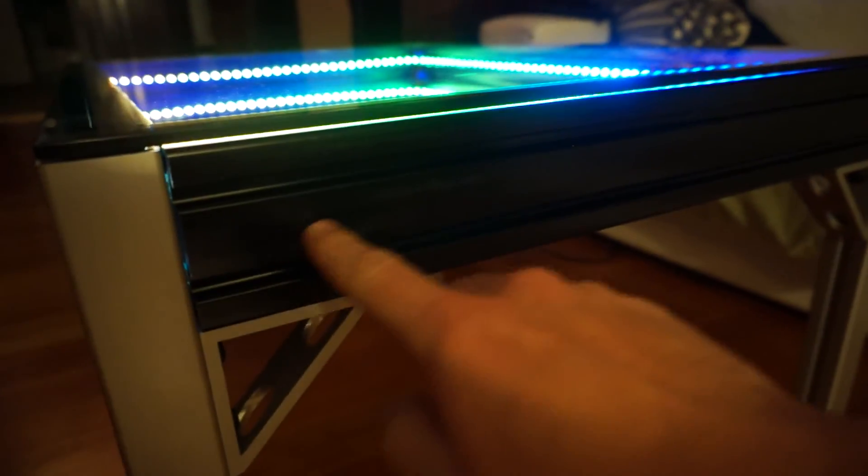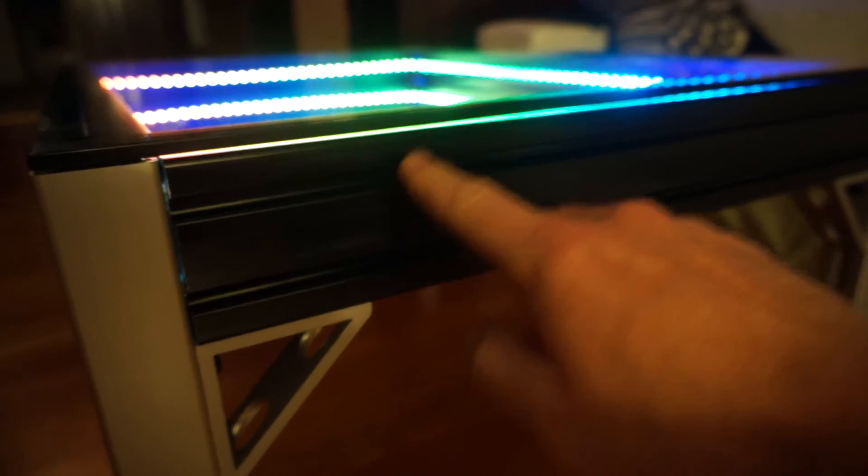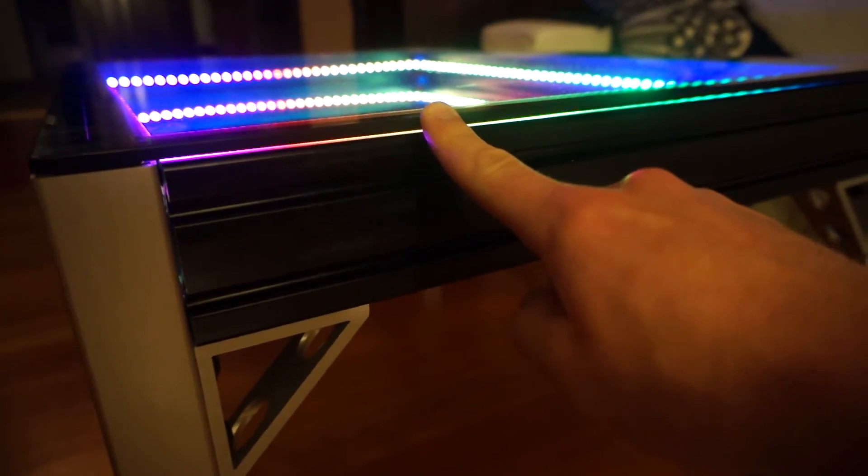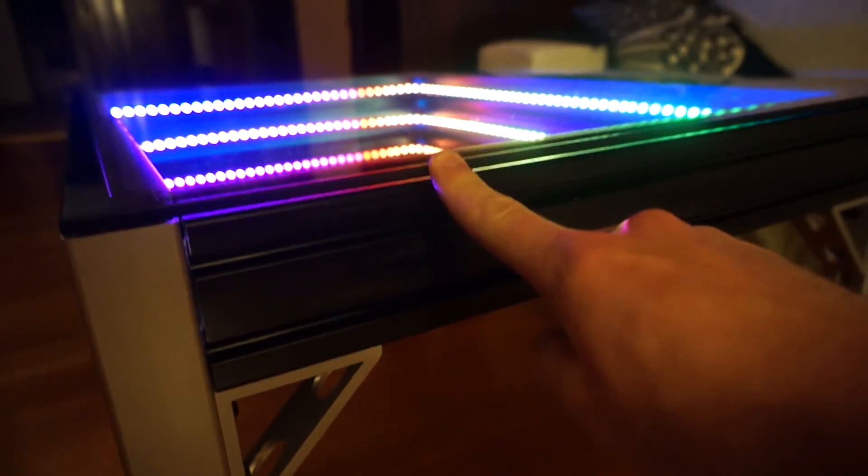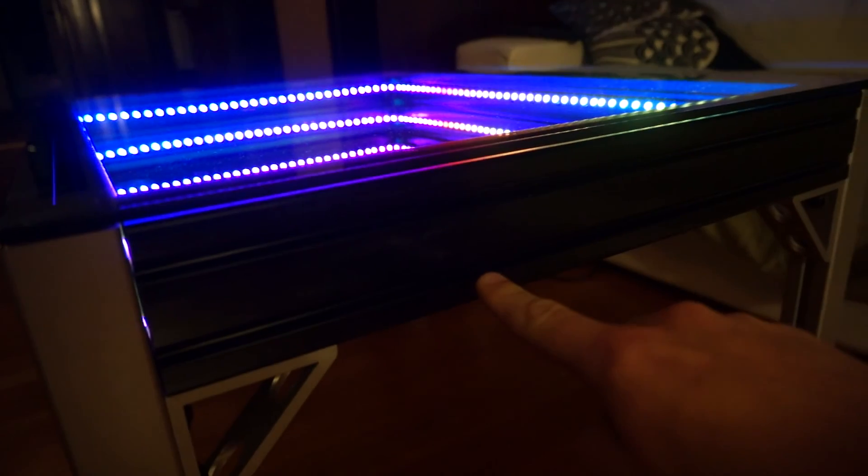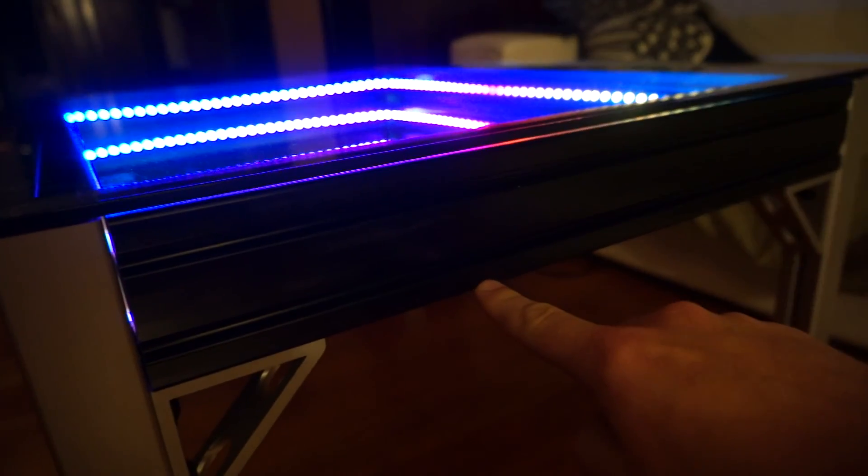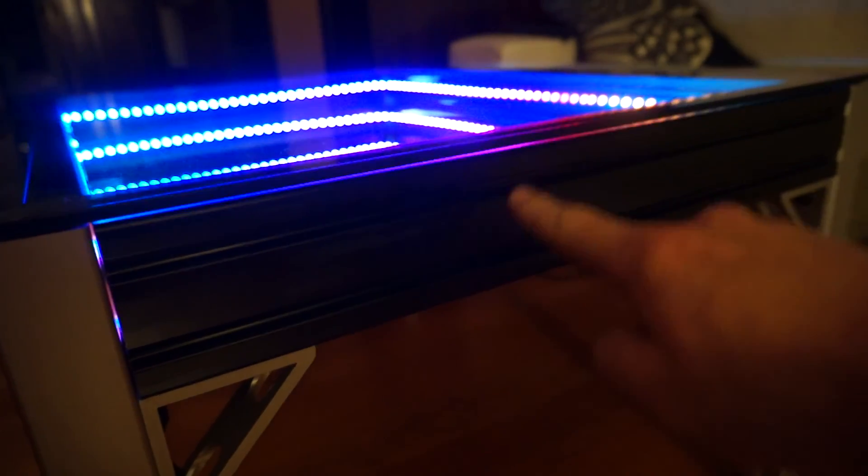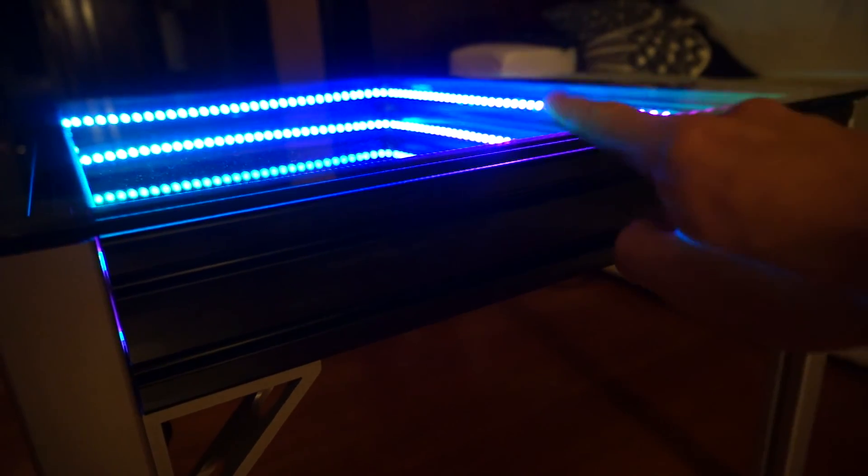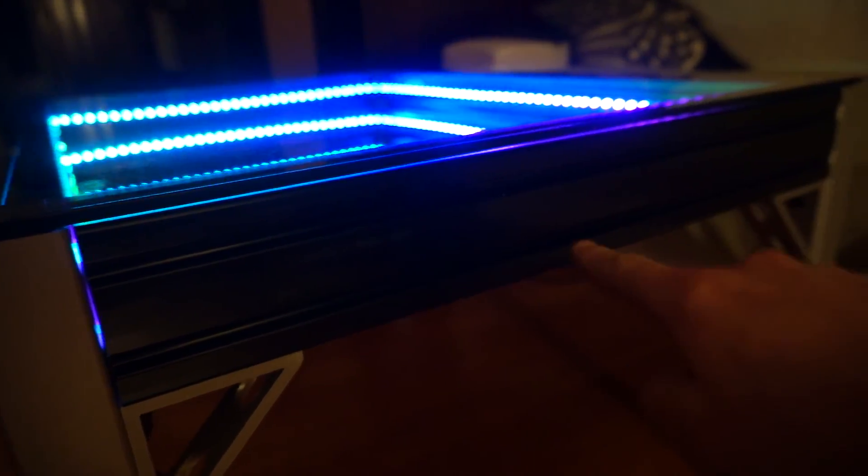When the LEDs emit light and it hits this top layer, a little bit comes through but most is reflected. It hits the one-way mirror, comes back up. Again, a little bit through, most reflected, and it iterates like that.